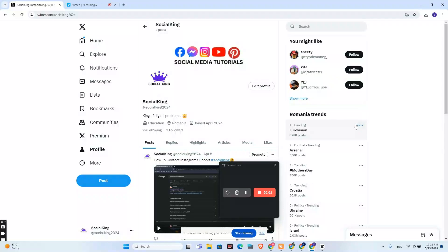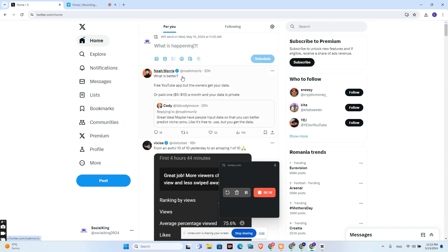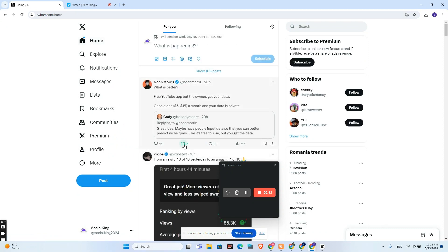How to retweet on X on PC. I'm on my profile, so I will need to go to my home page. Let's say that I want to retweet or repost this post from this guy — I will click on these arrows here.